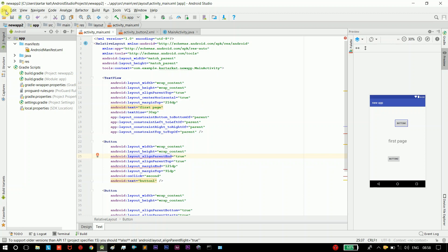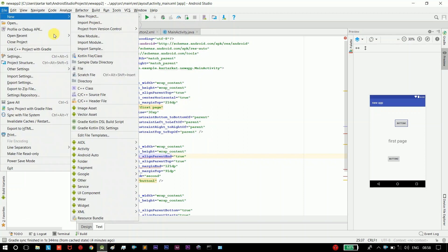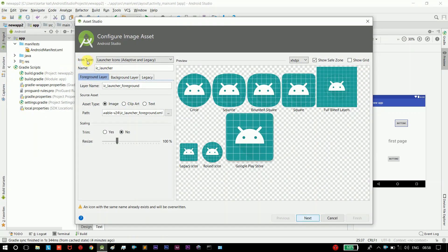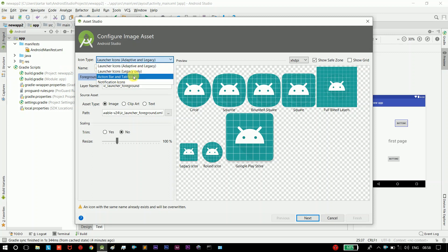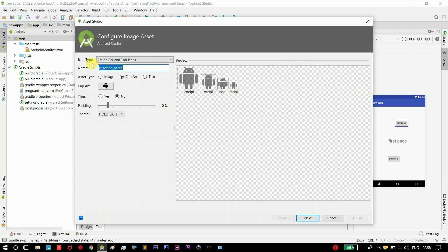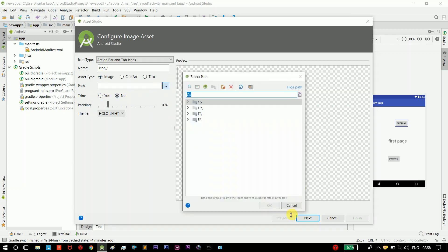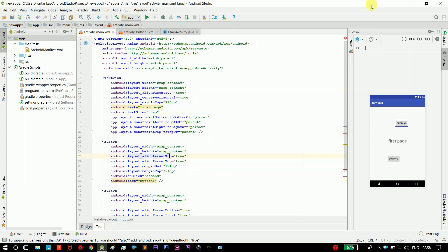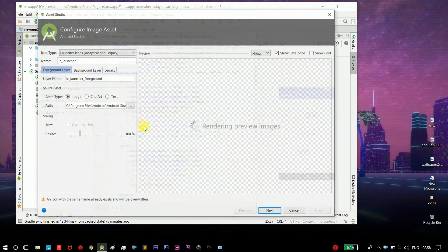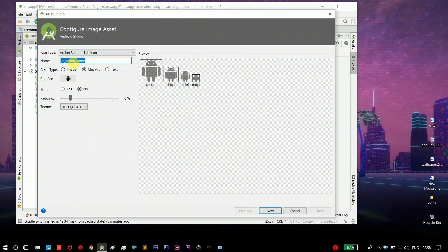So just go to File > New > Image Asset. Here we go to icon type: Action Bar and Tab icon. Select name icon, again select Action Bar and Tab. There are 3 types of assets on the phone. Select the file, New Image Asset, Action Bar icon.